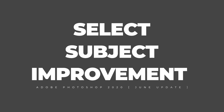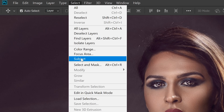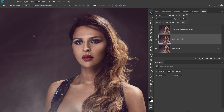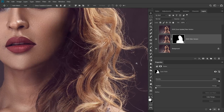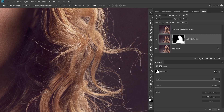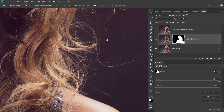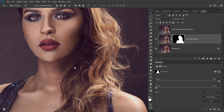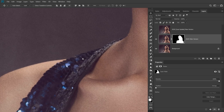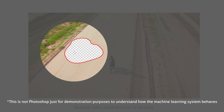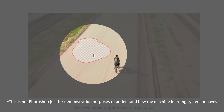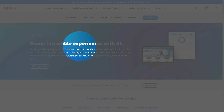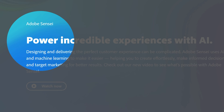Select Subject Improvement. Photoshop has a lot of focus on subject selection. If it's more accurate, we can do time-saving — at the same time, we can do time-saving on the creative side. Photoshop uses a machine learning system, I mean artificial intelligence — we can do time-saving with Adobe Sensei.